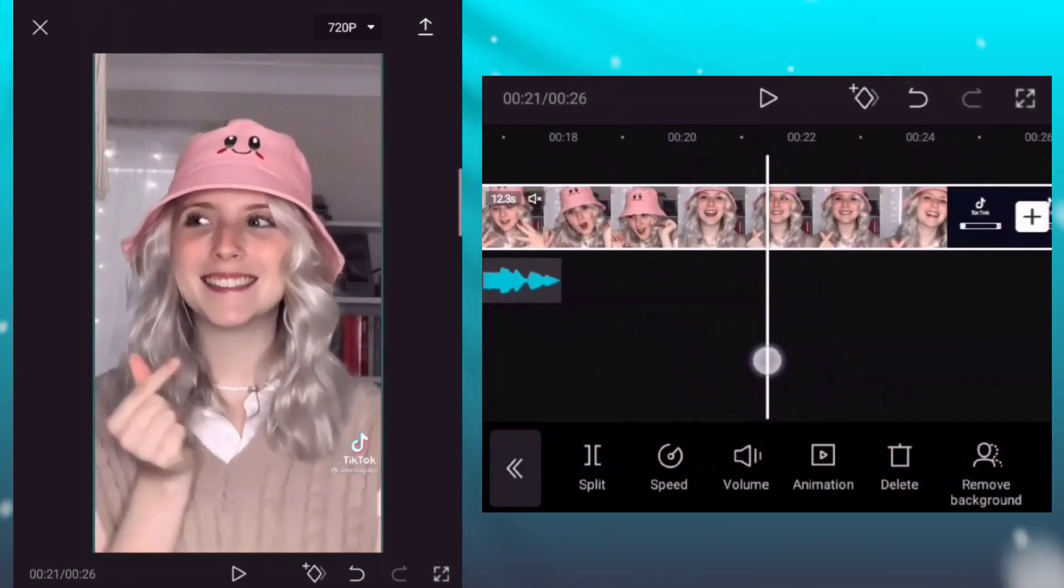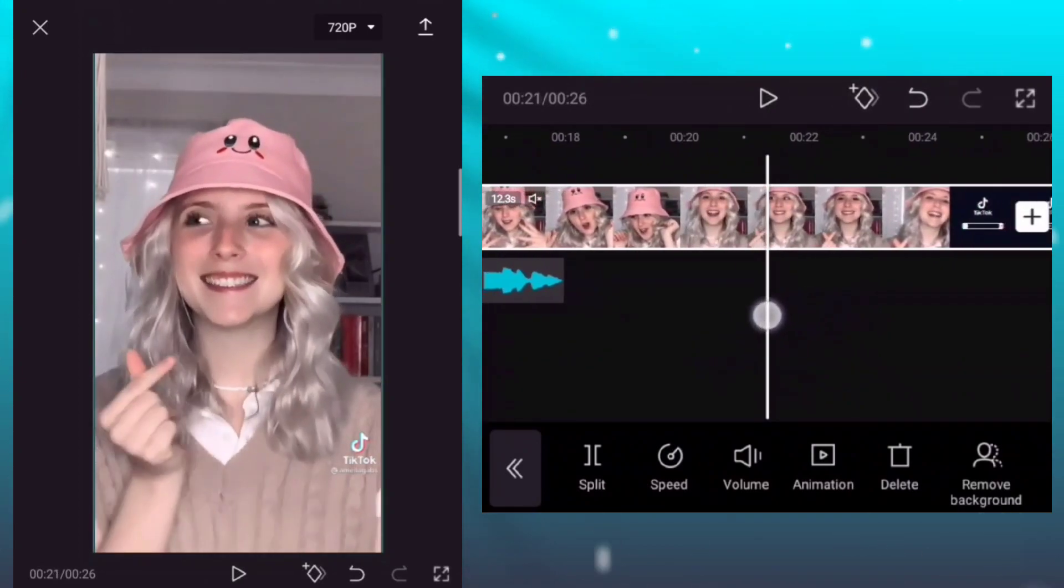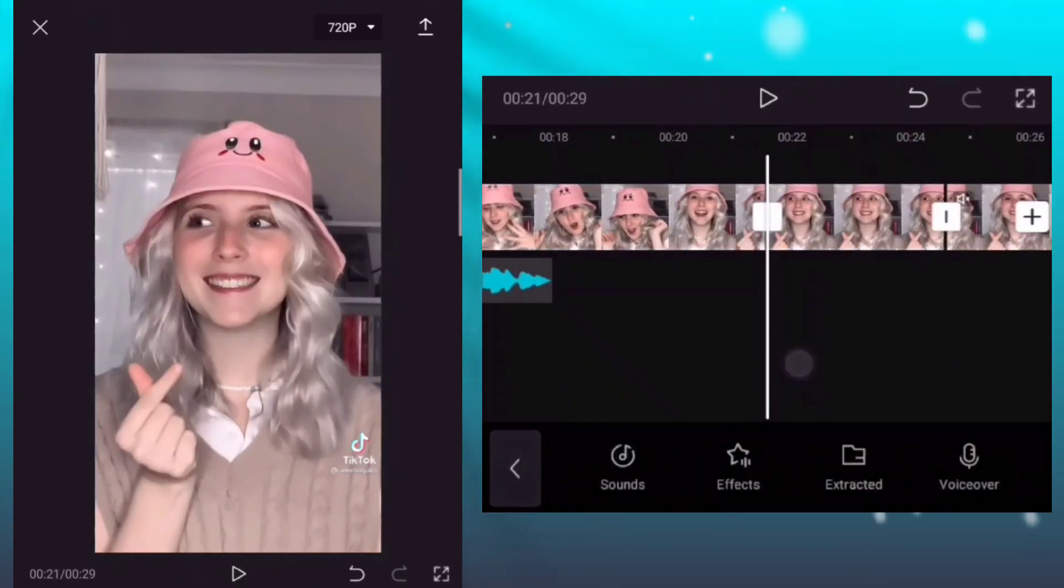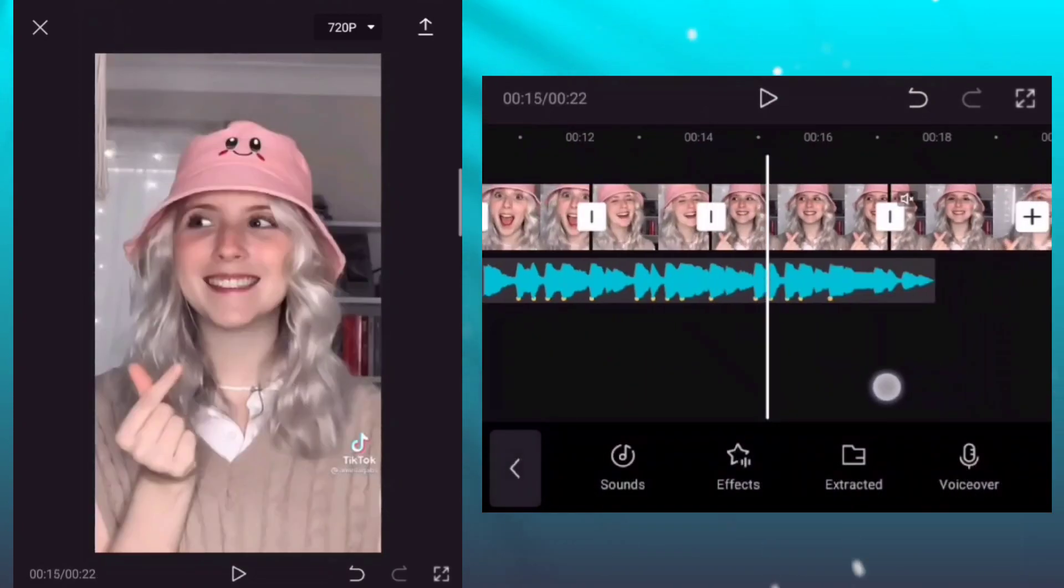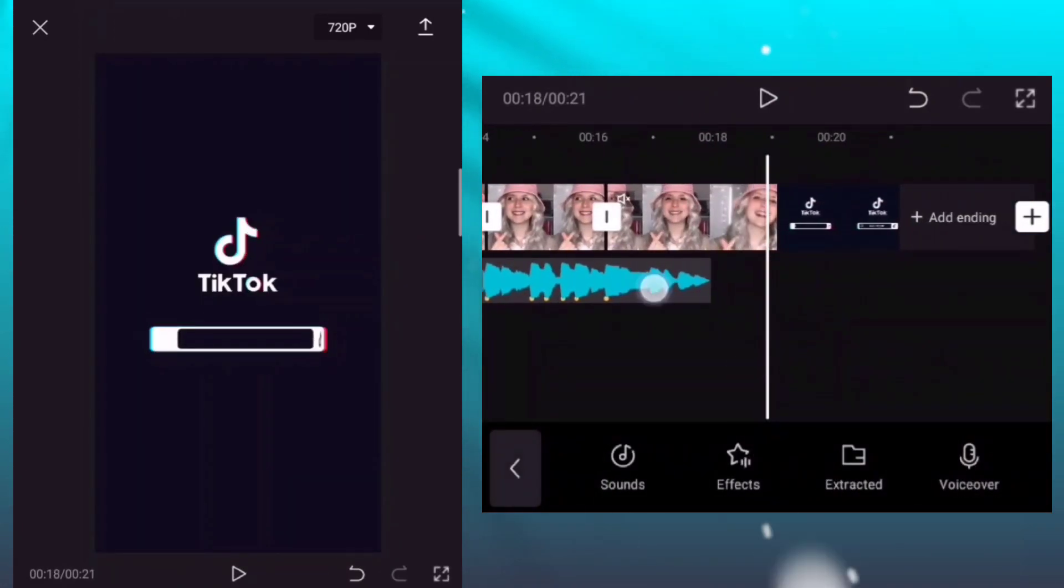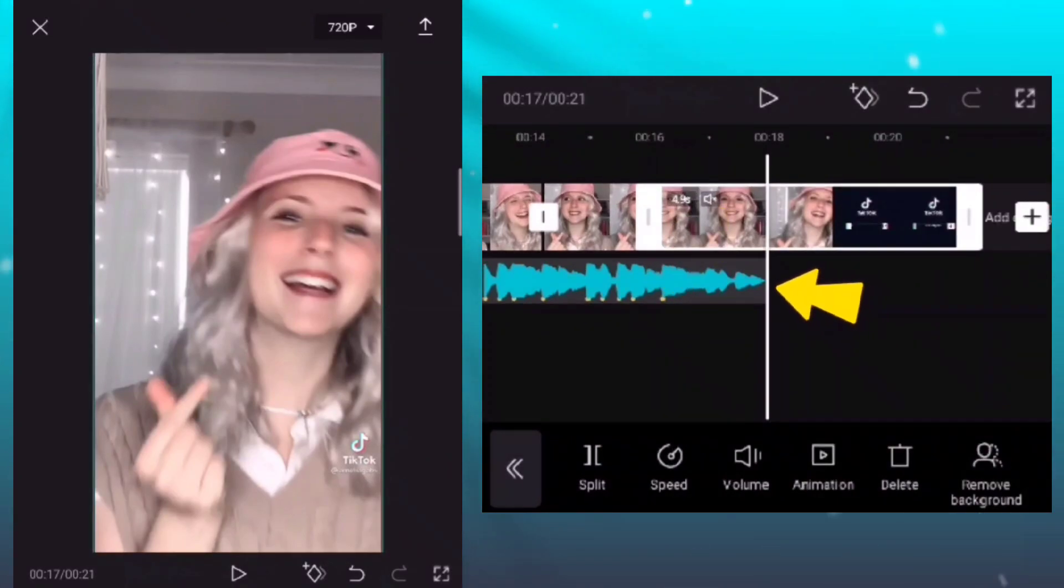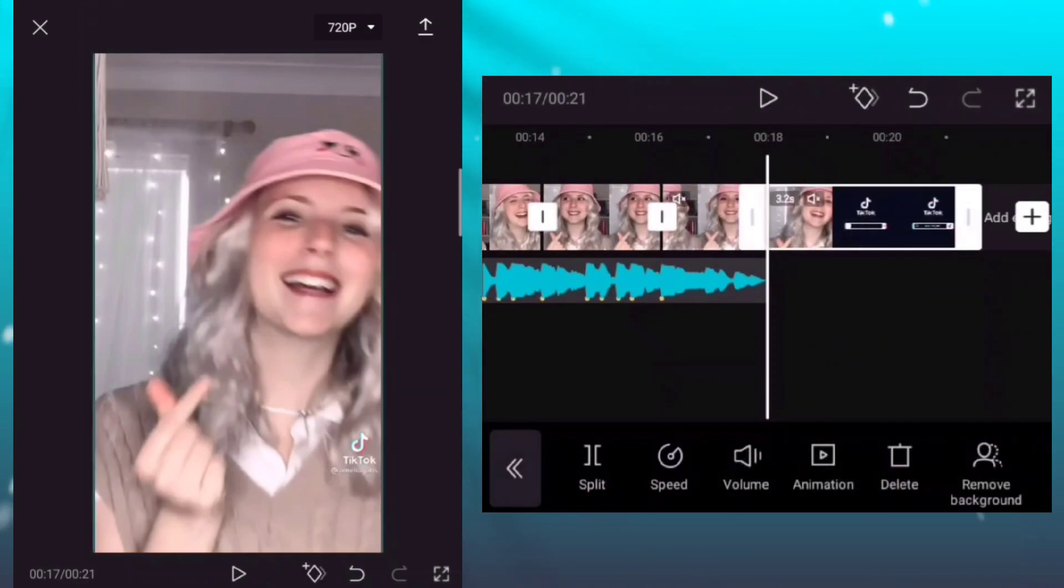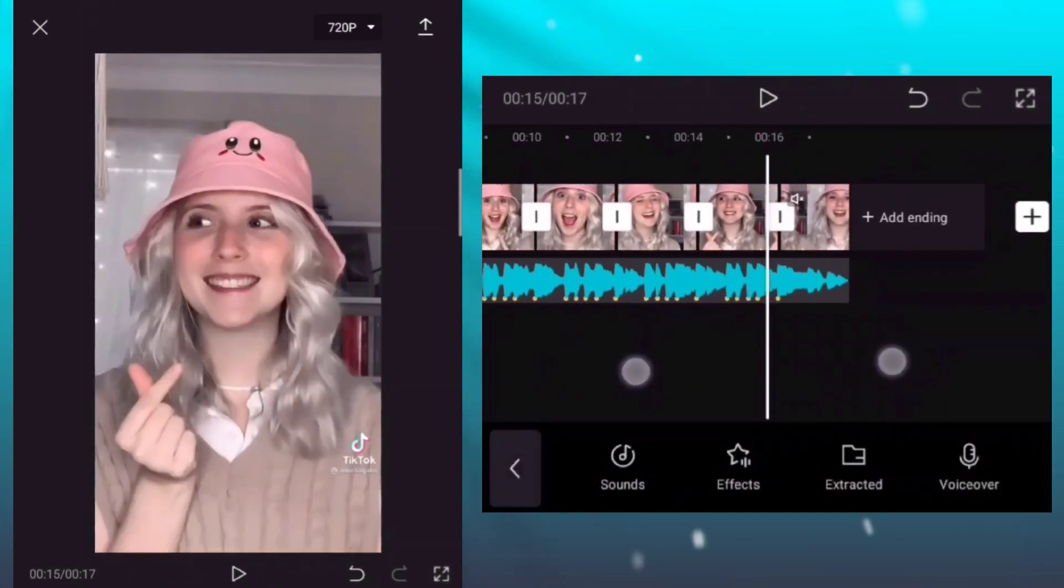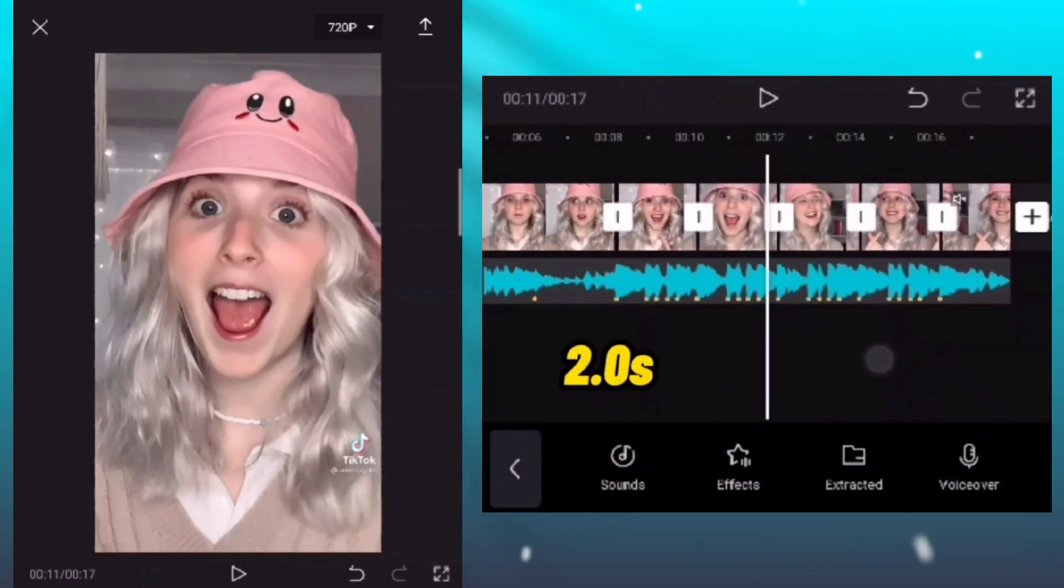In our last photo clip, do the same process. Trim this video clip to fit on the sound. Just click the split button and then delete this clip. As you can see we created 4 photo clips and those clips had durations of 2.0 seconds.